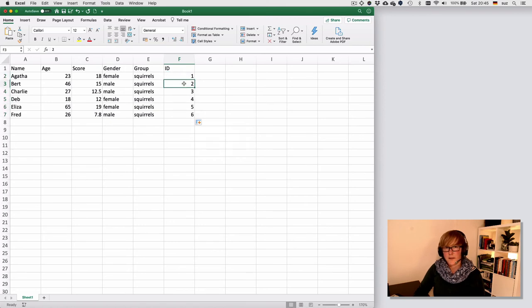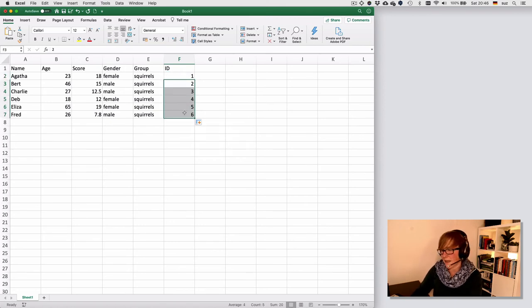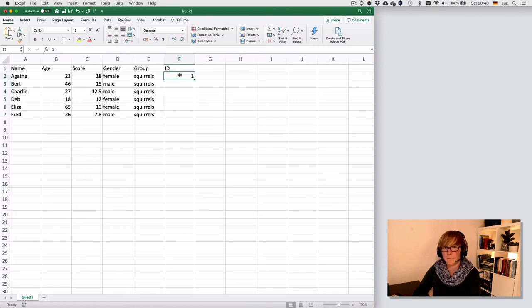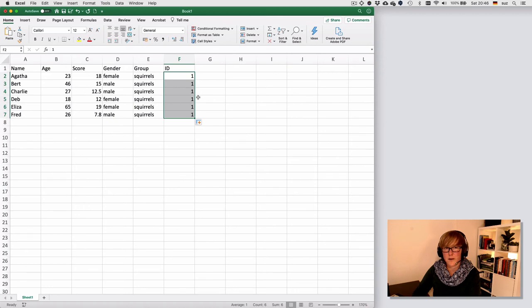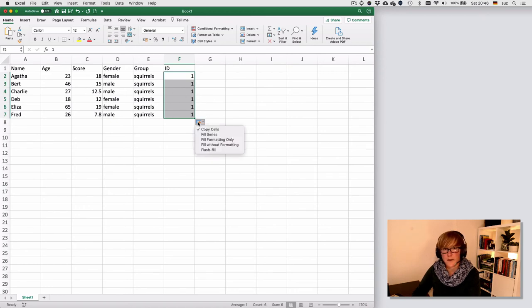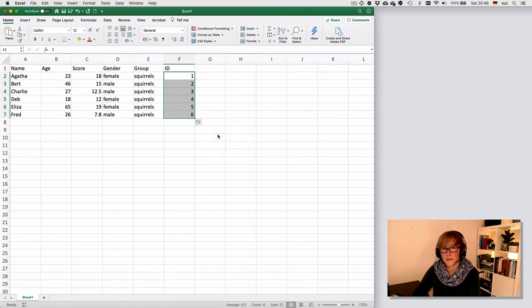So notice I did that by dragging, but I could also do that by double clicking. So if I'm in that cell, hover over until the black cross appears and then double click, it will fill the rest of the table that I'm currently in. And again, I don't want to copy the cells, but I want to fill the series. So I can do that.